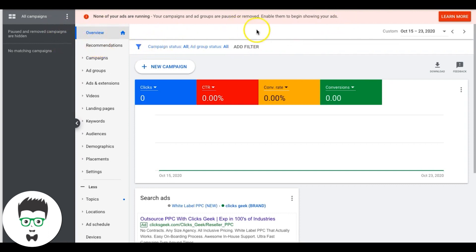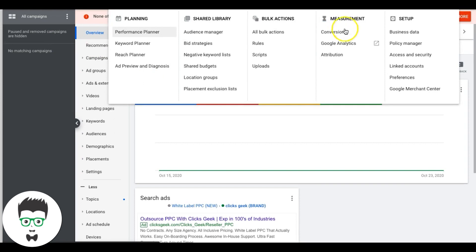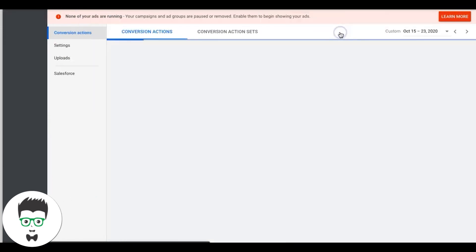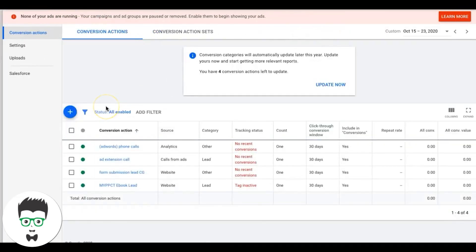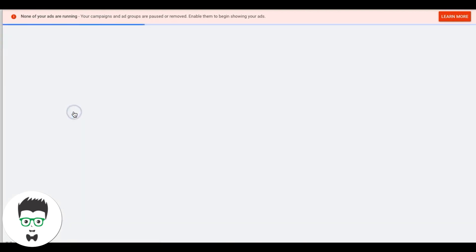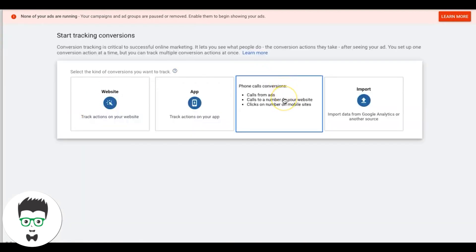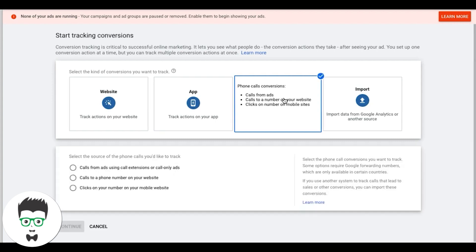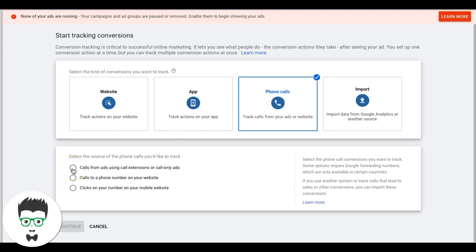Come into your Google Ads account. You'll see a little wrench icon — Tools and Settings — click that. It'll do a drop-down box. We're going to come over here to Conversions. The first conversion we're going to set up is our call extension conversion. That is a Google ad extension where you can have a click-to-call button on mobile devices on your ad, so it drives a lot of phone calls. It's really important you set this up.